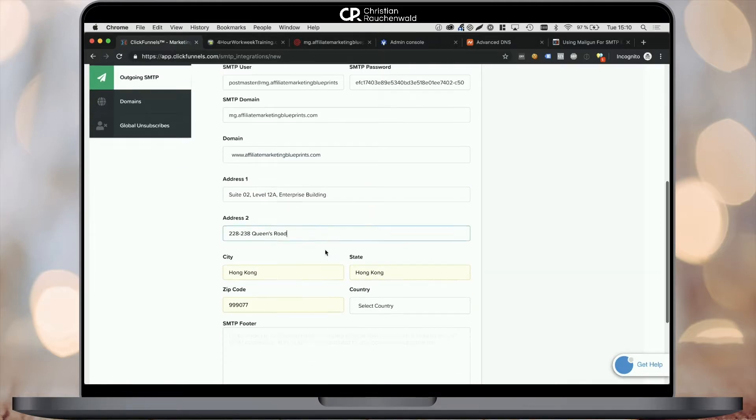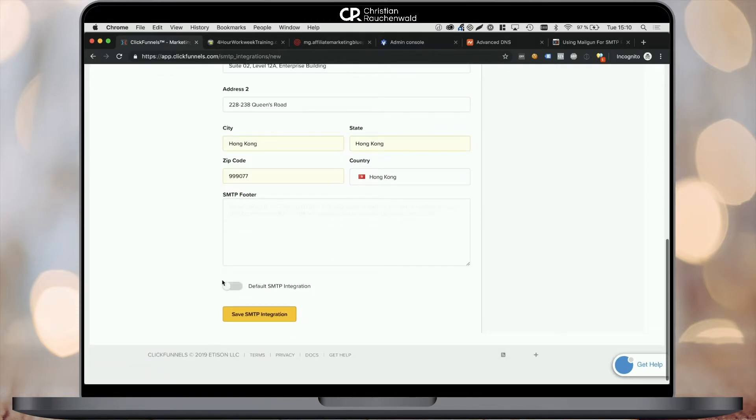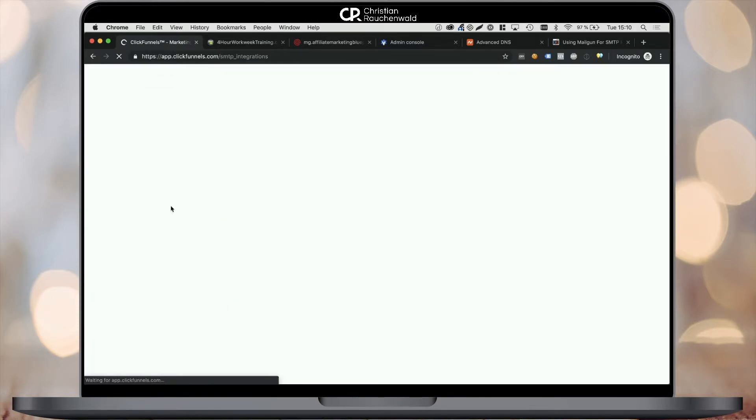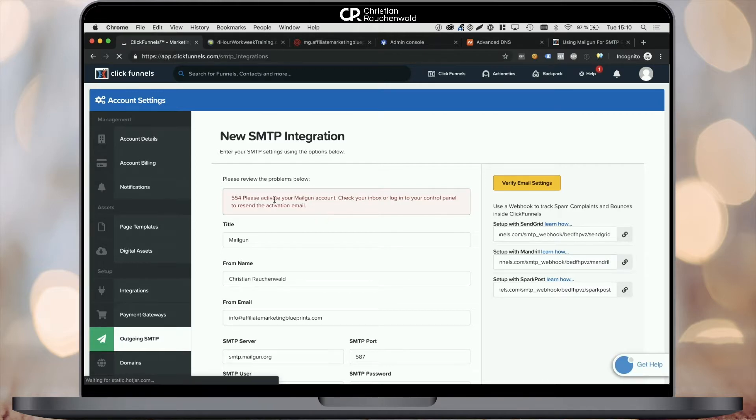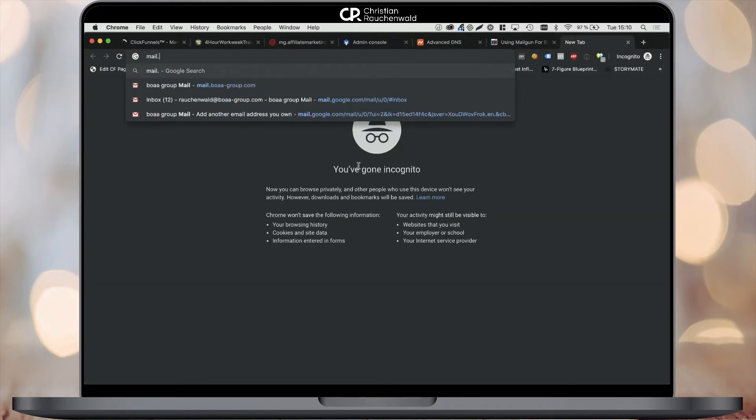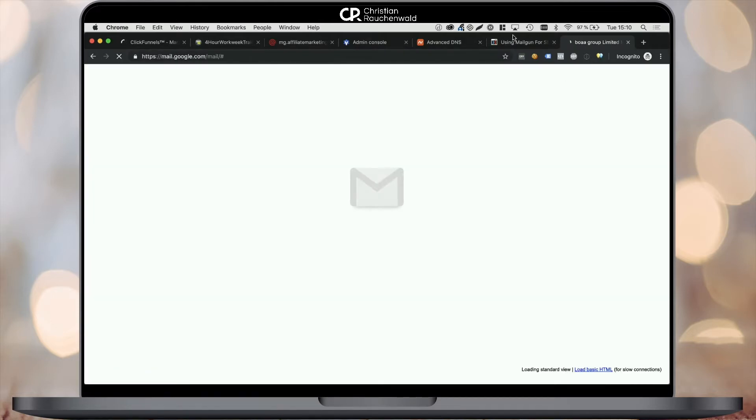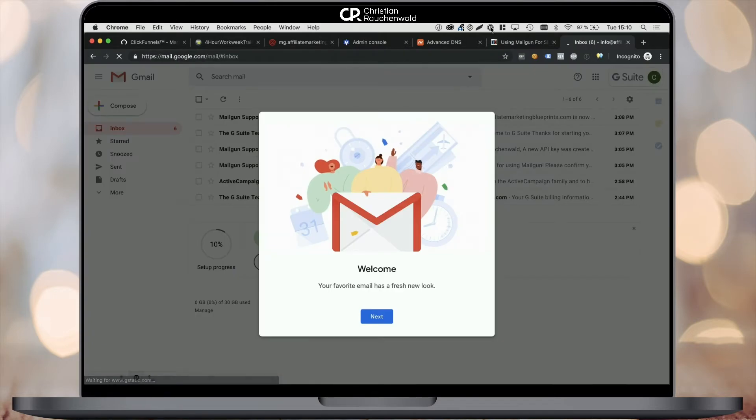Last but not least, you are required to enter a physical address for that email address, and that's pretty much it. Conclude the setup by clicking save SMTP settings below. Now, most likely you will receive an error message similar to the one that I'm seeing. This happens because we did not verify our Mailgun account yet.